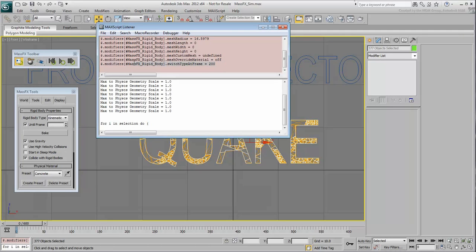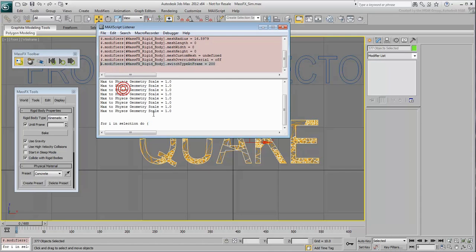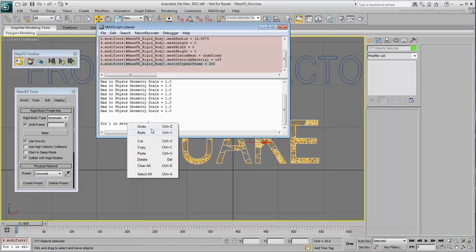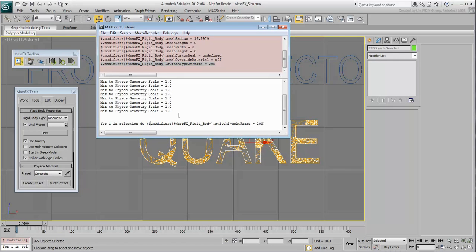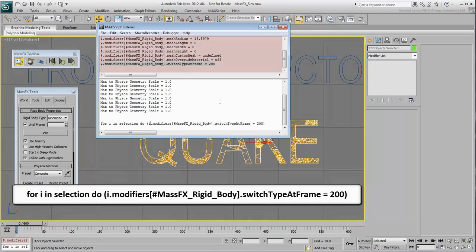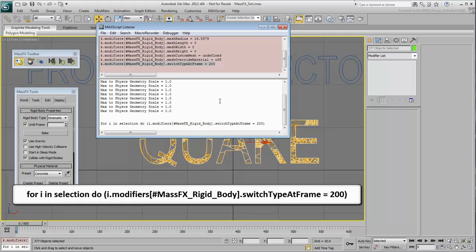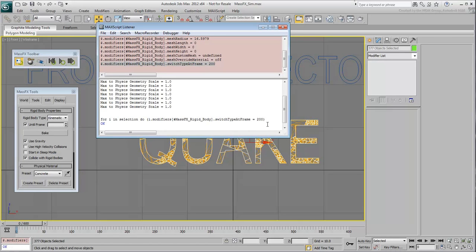Except you need to change the $ to the I letter, so that the line reads, for I in selection DO, I.modifiers, bracket, pound, MassFX, etc. With the cursor at the end of the line, press Enter to run the script.